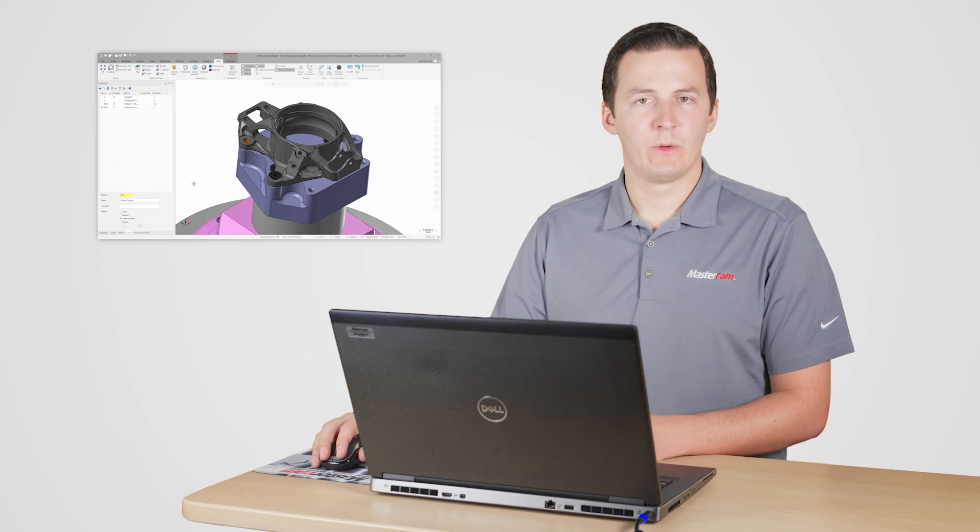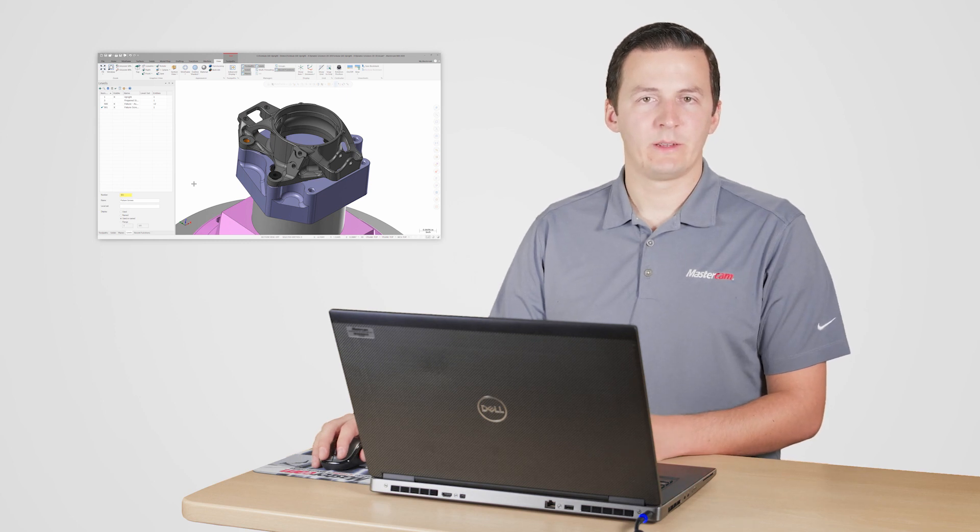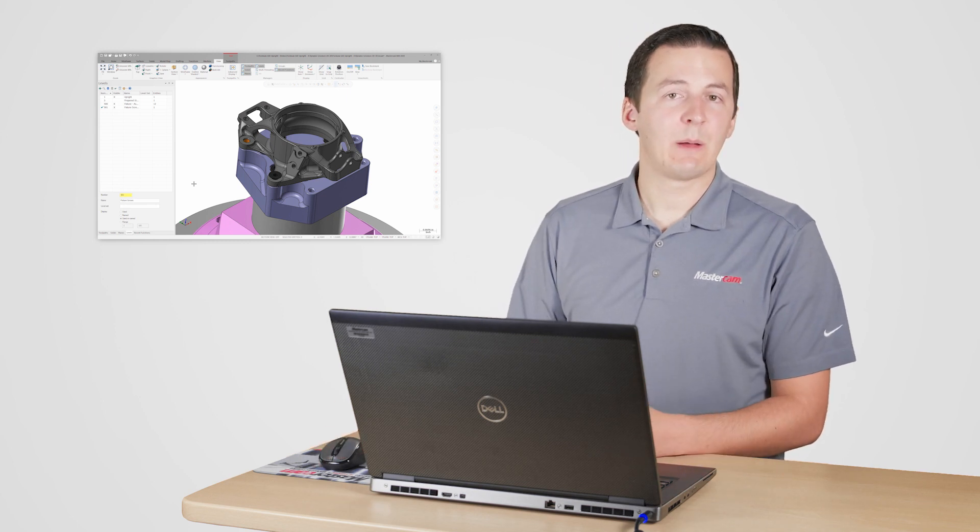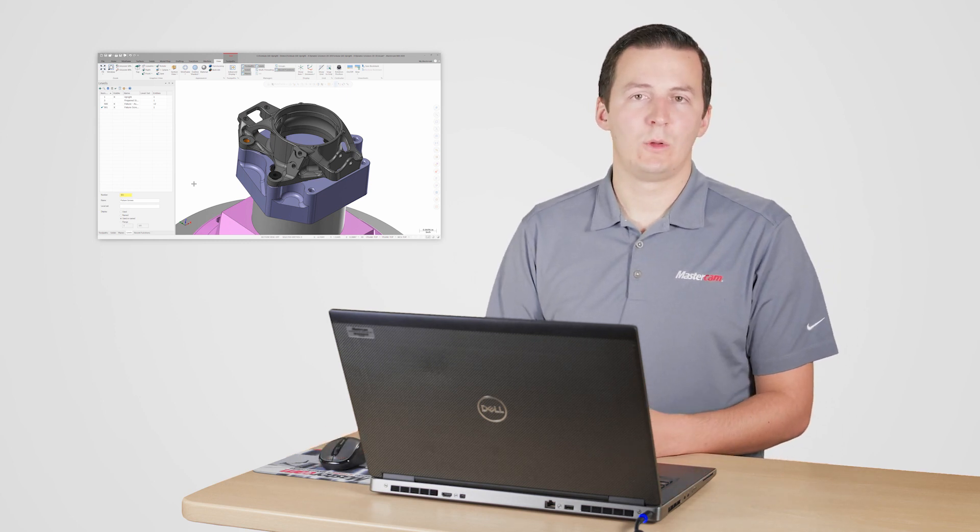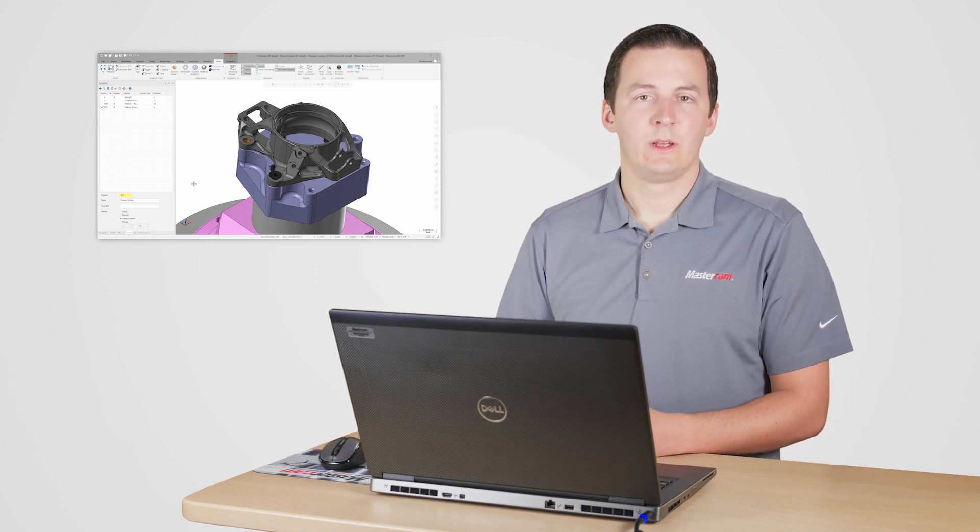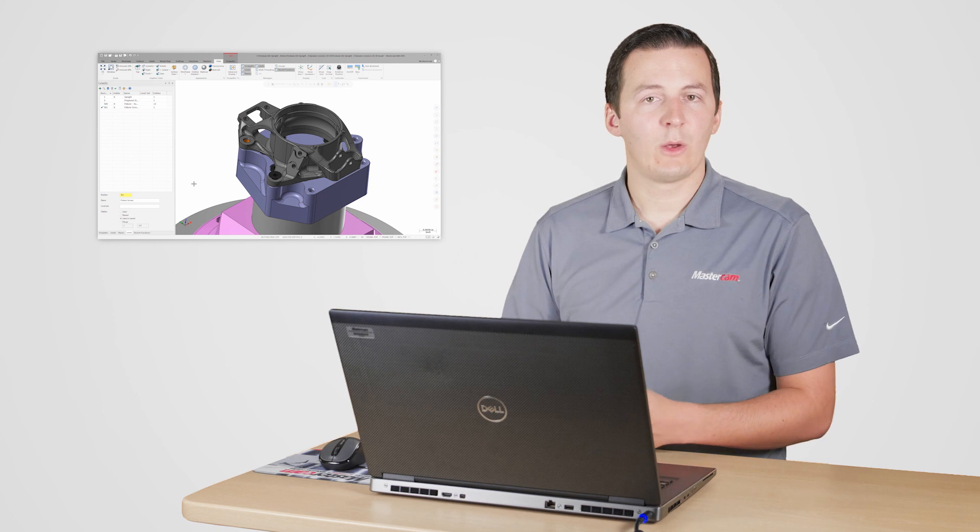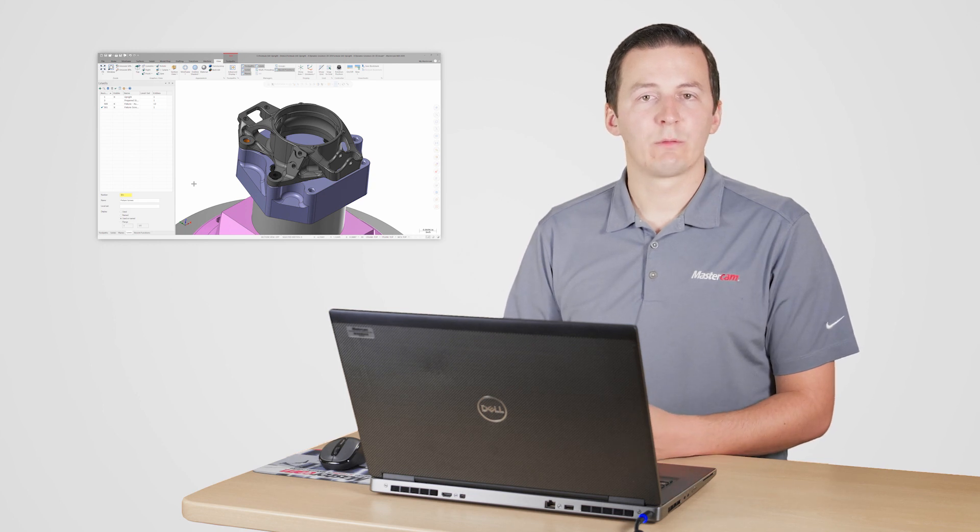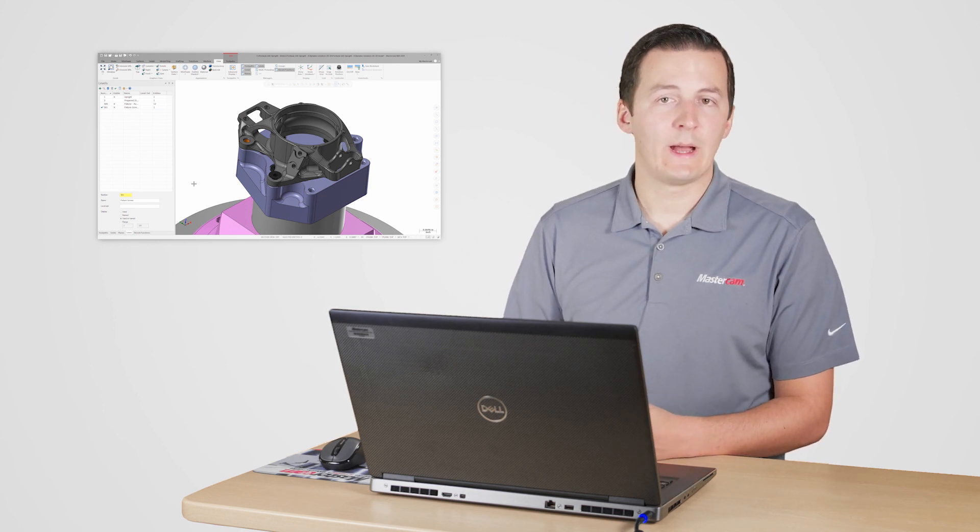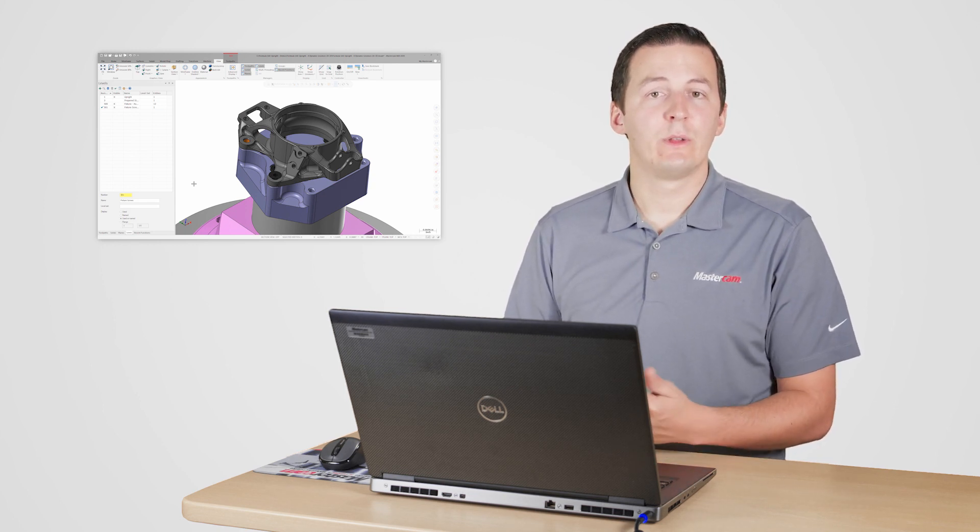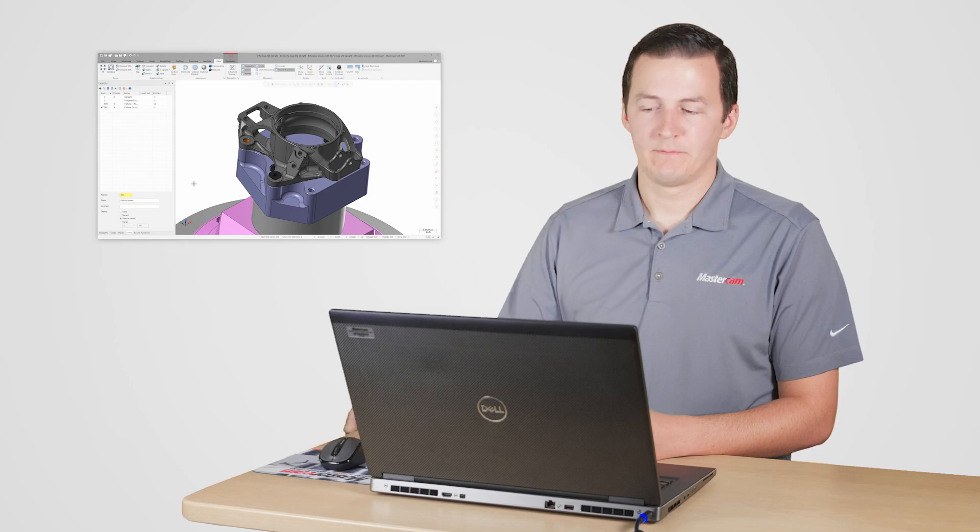Now that the first screw is successfully placed, I just need to copy it to the other hole locations. Since this means I only need to move the screw in X and Y, I can use the new 2D dynamic transform.